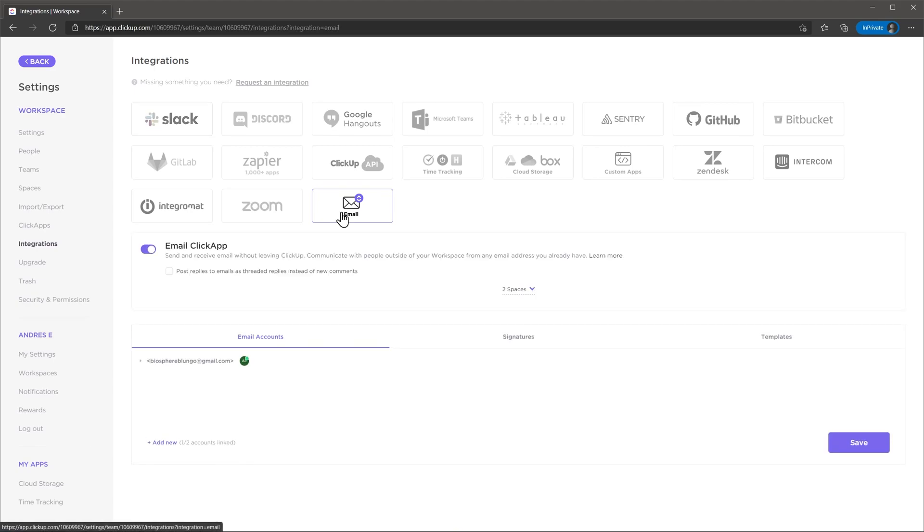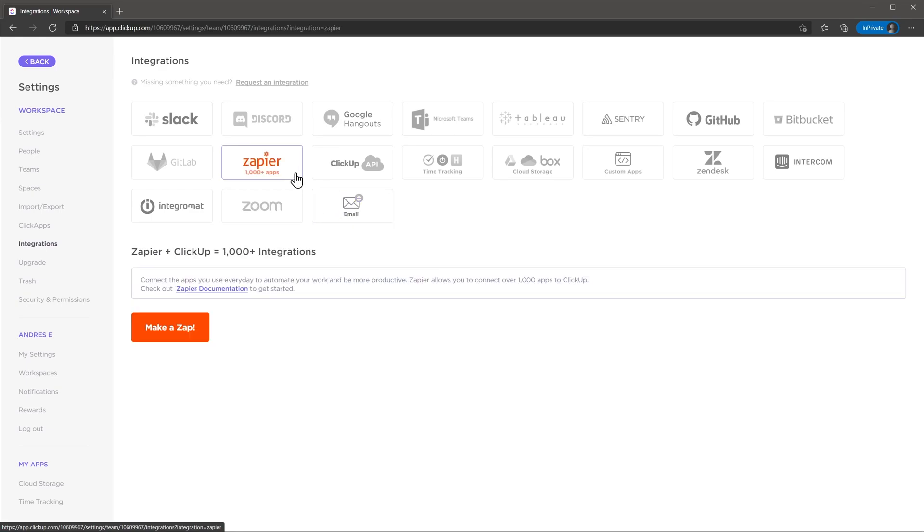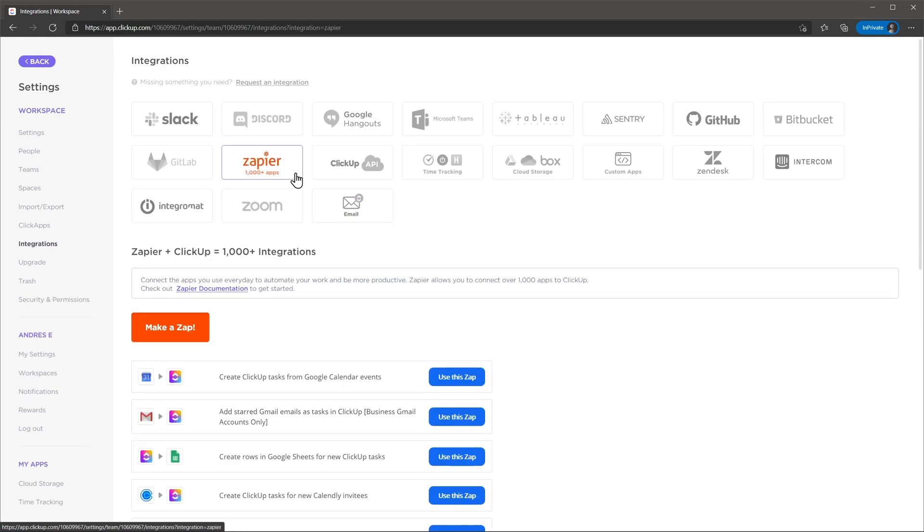It also integrates with Gmail and Outlook, Google Calendar, Calendly, several time tracking apps and Zapier. Zapier helps ClickUp to talk to apps that don't have a native integration. If you want to know more about Zapier, please check out the videos I made about it.